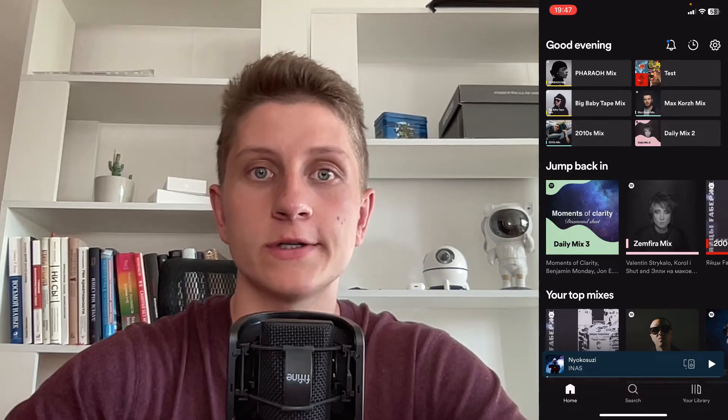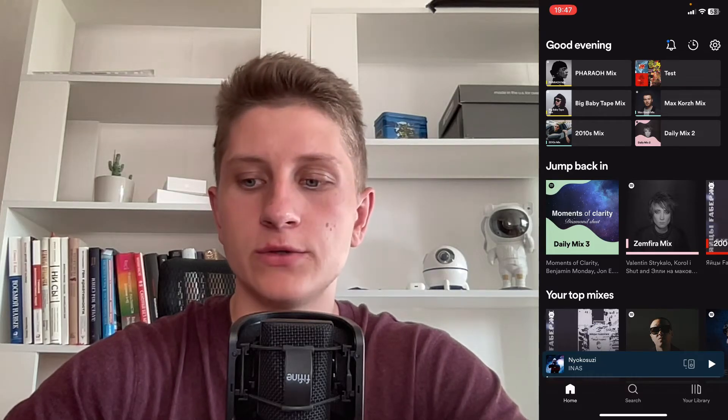Here we are on Spotify. If you try to listen to a song, you can close the app, switch to different folders or other apps, and you'll still be able to listen to Spotify.